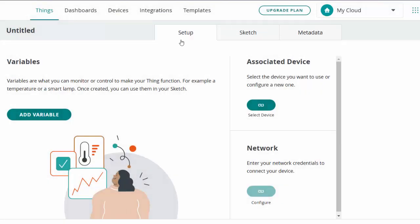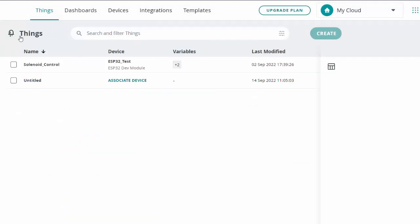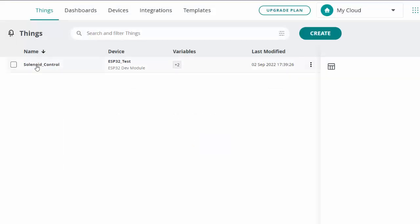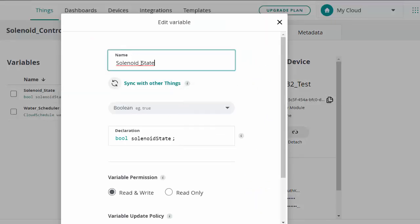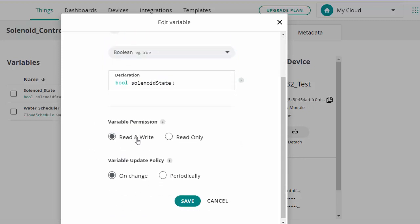I already have mine set up so I'll delete that untitled one. Going through the process I showed, you want to add two variables. The Boolean I named solenoid underscore state — it auto-generates a name but I renamed it. You want it to be a read and write variable with variable update policy set to on change, then save it.